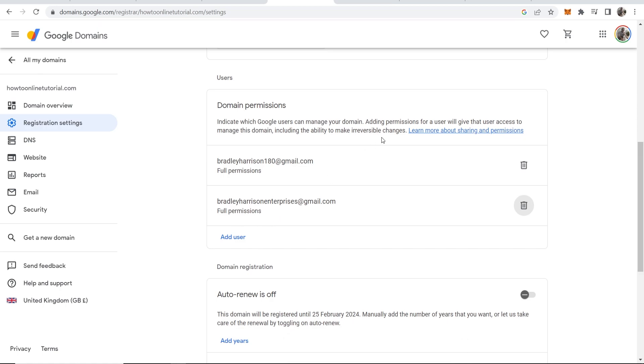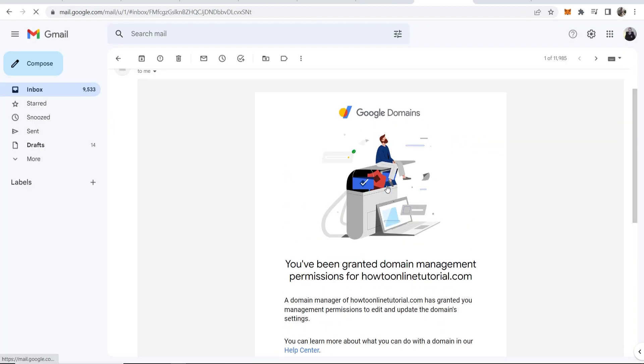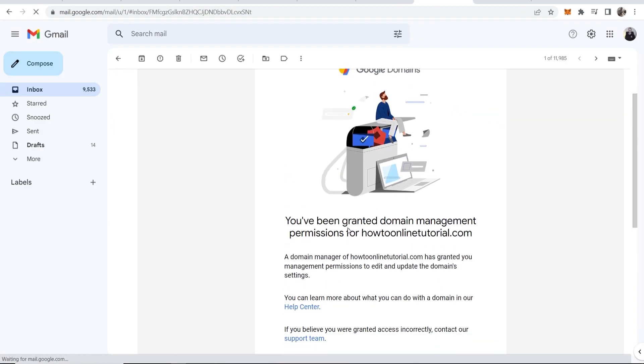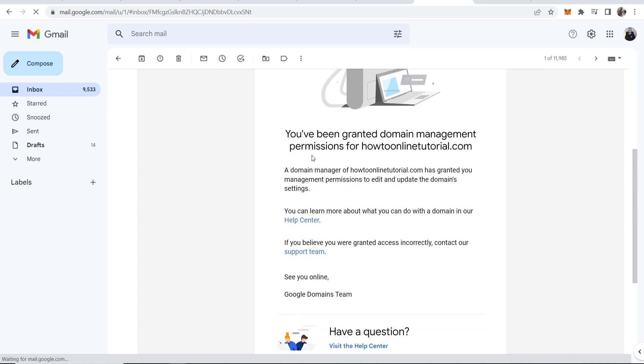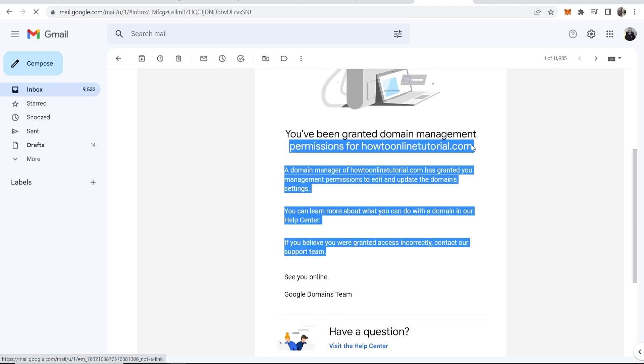I've just got an email from Google Domains. So here is that email, it basically says that I've been granted permission.